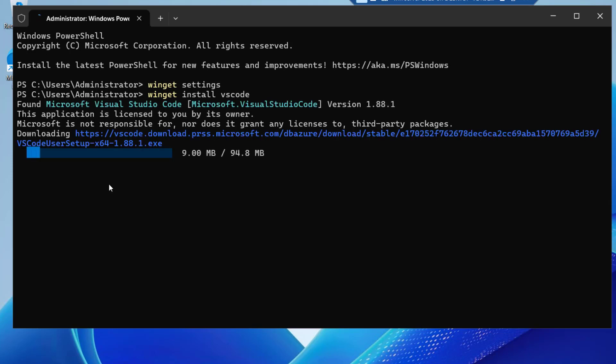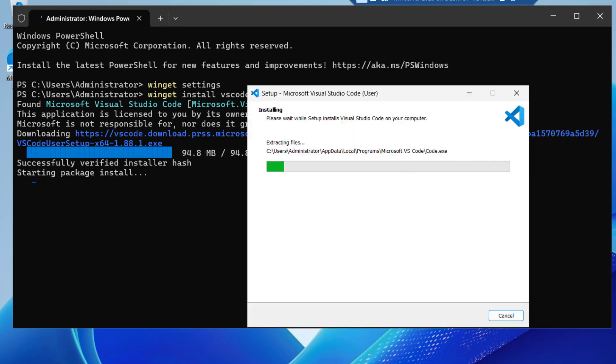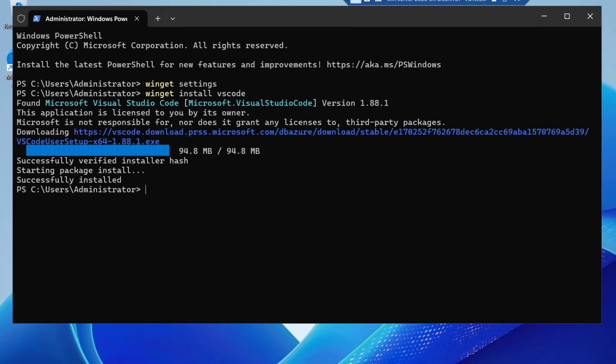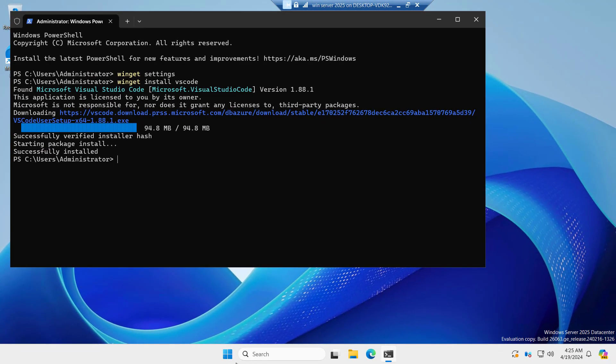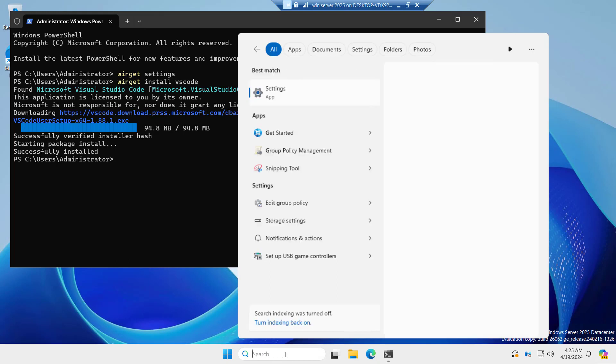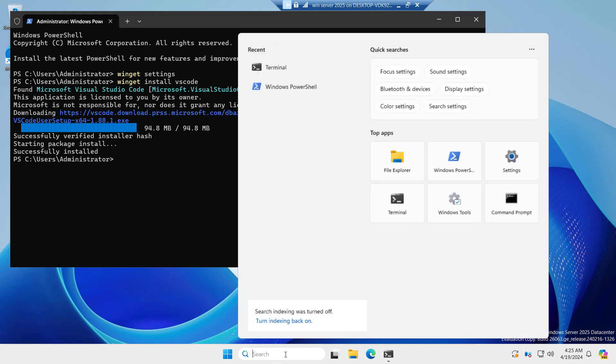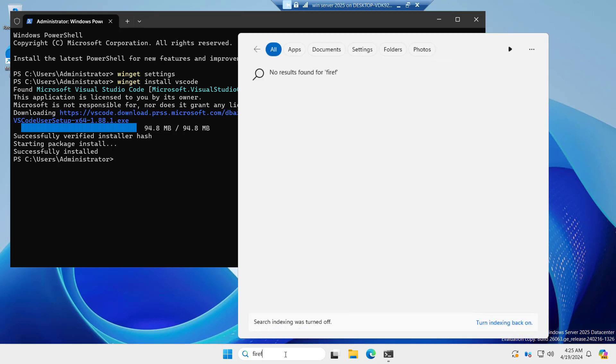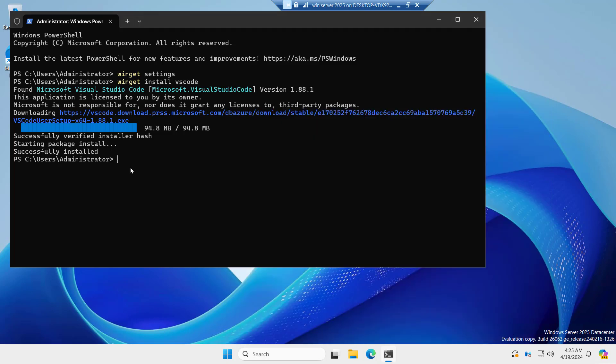You can see it is downloading and it will install it. It is quite easy to install apps through Winget. You can see it is installed now. Right now if we search for Google Chrome, we do not have any application by the name of Chrome or if we search Firefox, we do not have any.